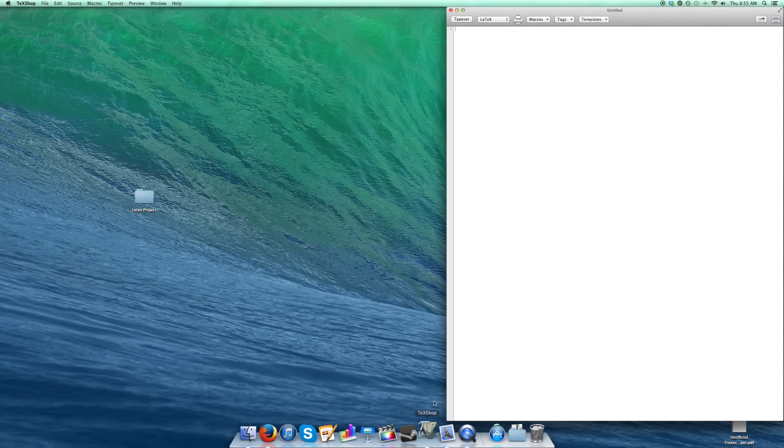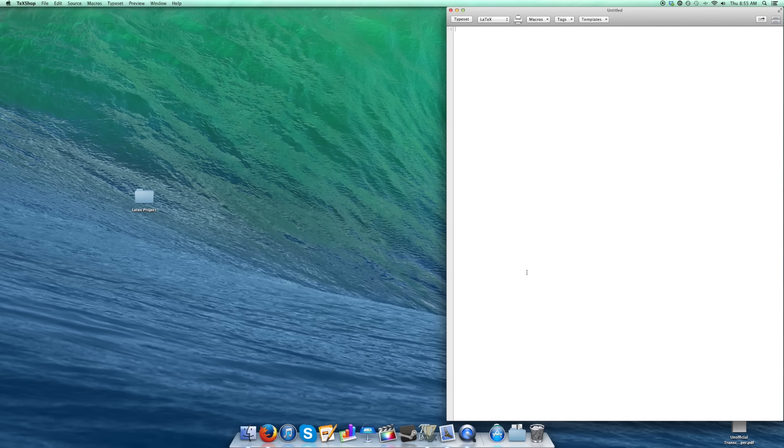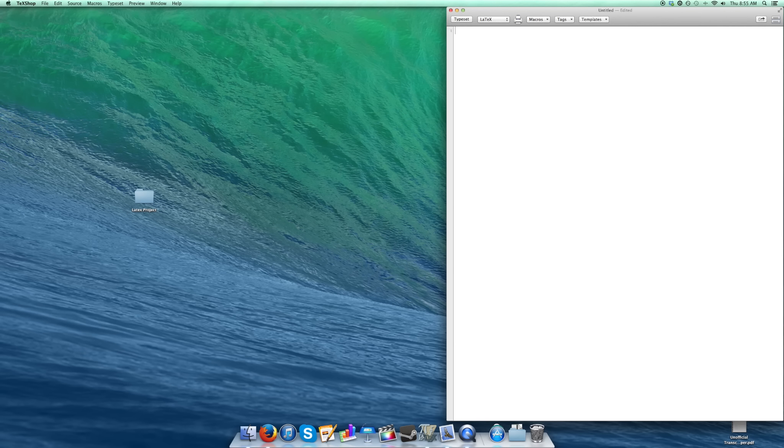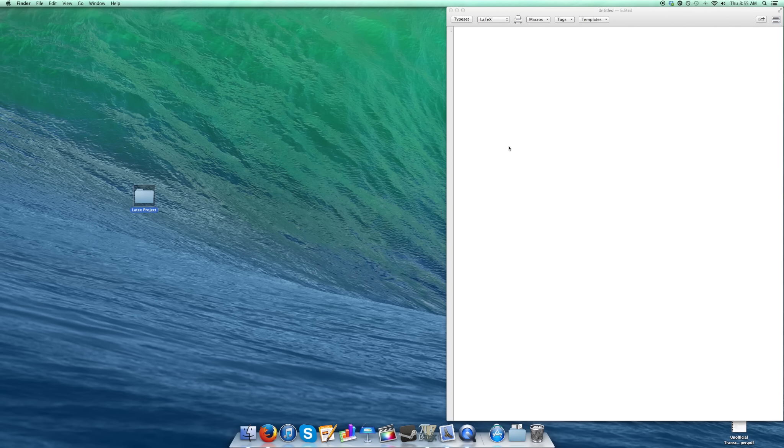So the first thing you're going to want to do is open up your writer that you use to write LaTeX with. I'm just going to increase the font size here so that you guys can follow along. Next you're going to want a folder to keep the files for your project in. So I just put it right here on my desktop LaTeX project.